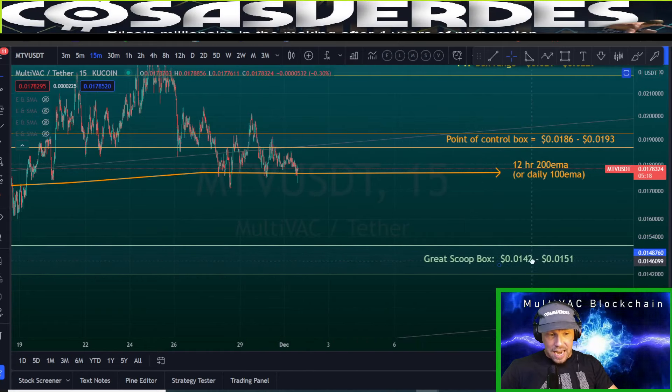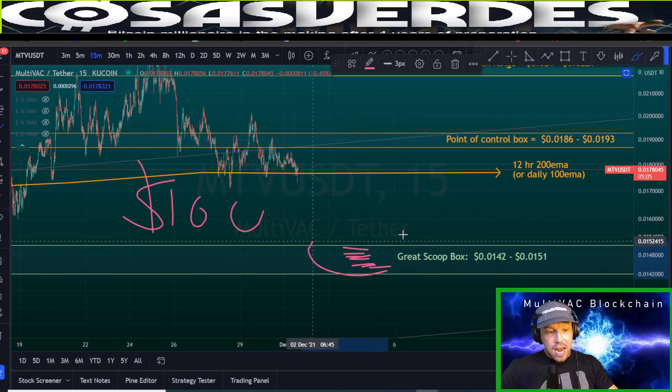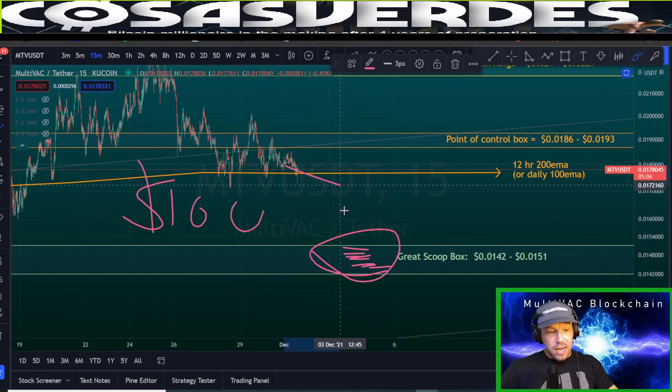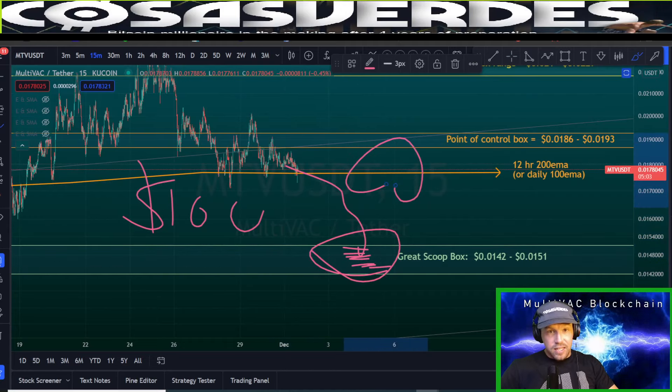Whichever side wins will get the price movement. If the buyers win and it gets back above here, it's going to get into the PTF box. If the sellers win and price breaks below here, use this level as resistance. If you zoom in on the 15-minute chart, your next target is the third box — the Great Scoop box.